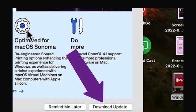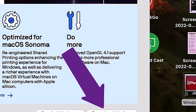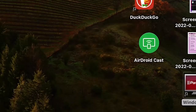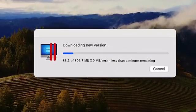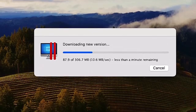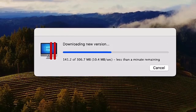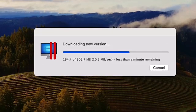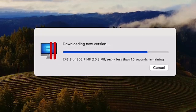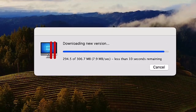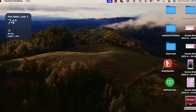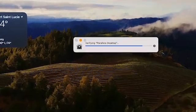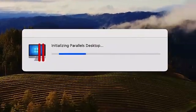It will then be downloaded. I've sped up the process for the sake of time. Once it downloads, it will go ahead and verify the download and initialize. Once again, I've sped up the process.